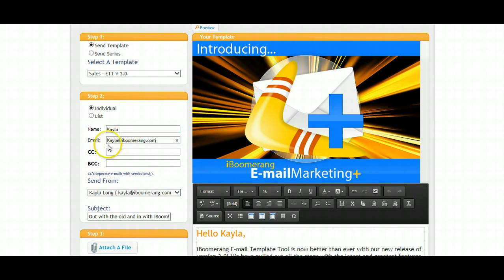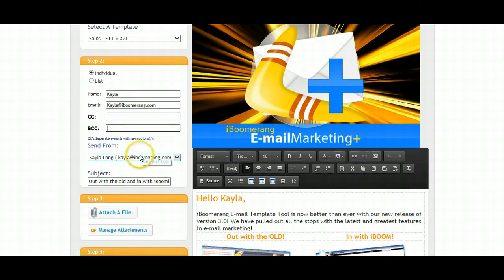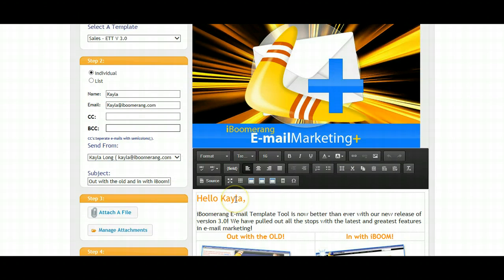You can also add a CC and a BCC to this template. If you wish to send to multiple CC recipients, please separate your email addresses by semicolons. You'll notice in the right preview area, the To name automatically populates to the right.